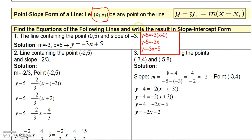In this first example you don't really have to use this form, but let me go ahead and show you this form first. Let's find the equation of the line that contains the point (0, 5) and has slope negative 3. Right here in this little red square is where I'm going to work this out.